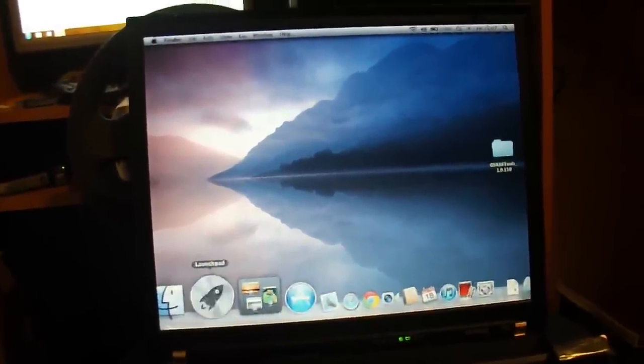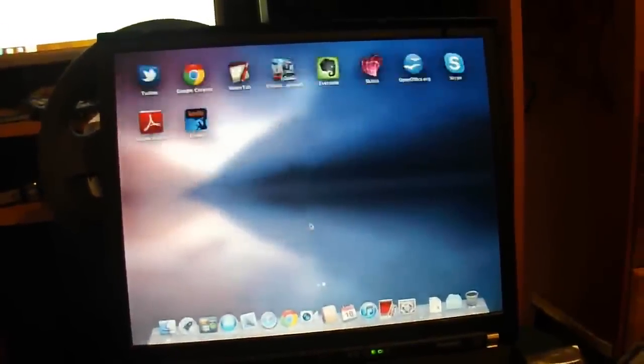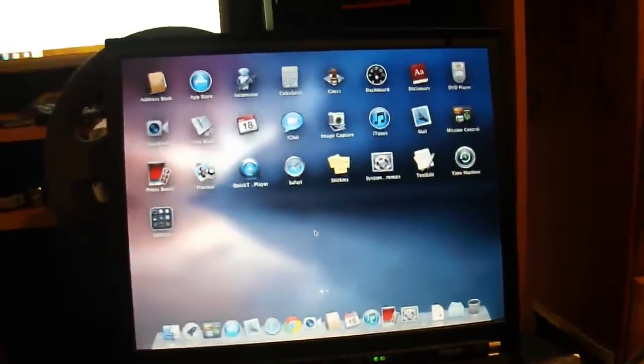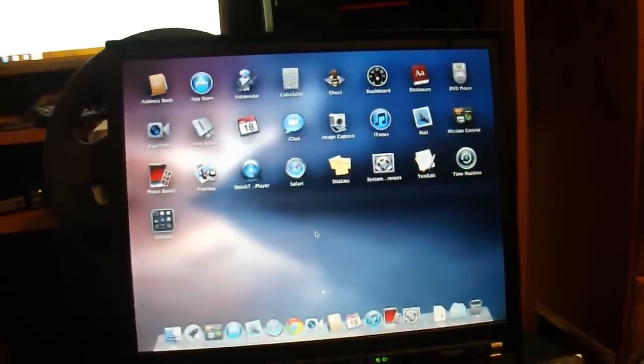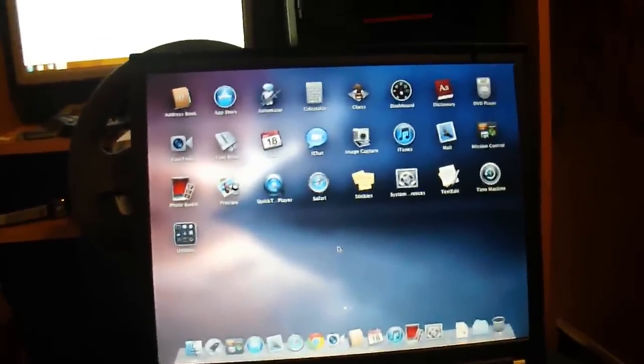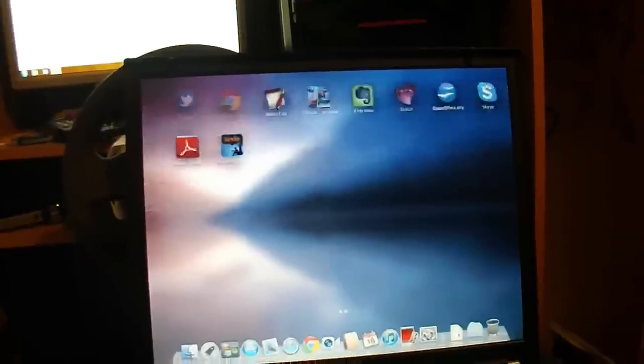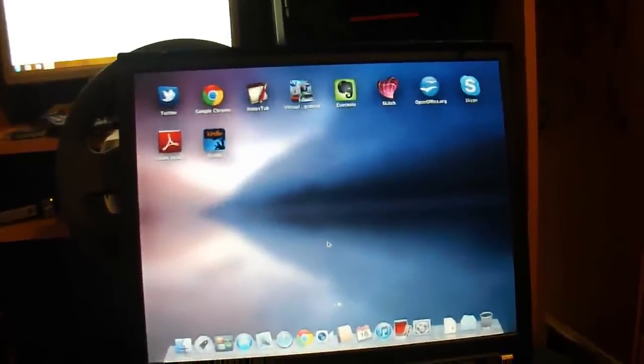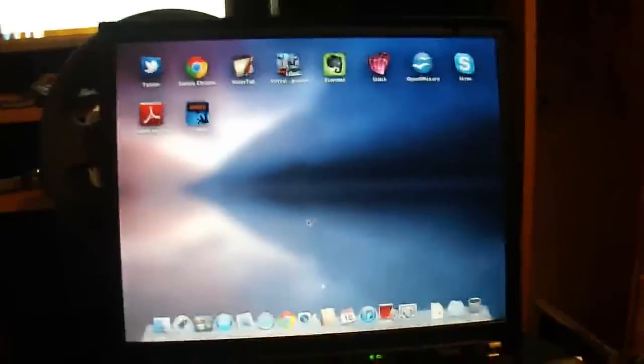Launchpad. I've got some apps installed as well. This is the only bit where it gets a bit jumpy, apart from YouTube. It doesn't like YouTube. It's only really jumpy in the Launchpad bit. I think it works really well, actually.